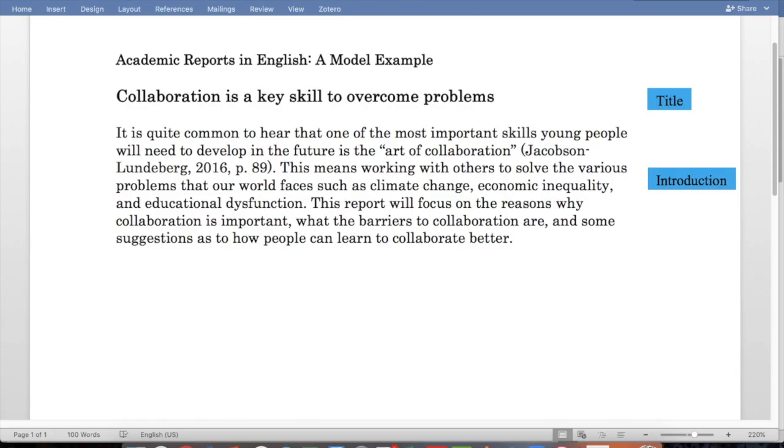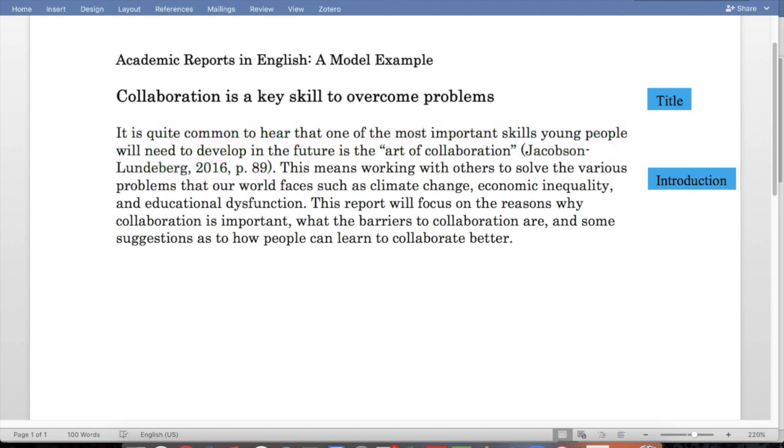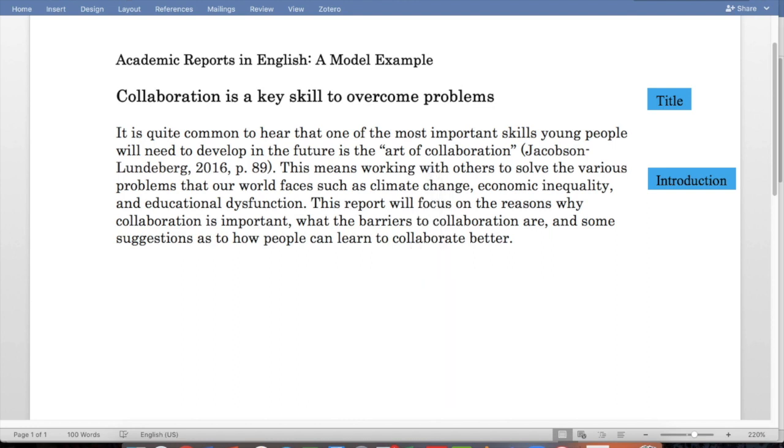Our first example of a reference in the model report is a direct quotation, and it comes actually in the very first sentence. I'll just read it to you. It's quite common to hear that one of the most important skills young people will need to develop in the future is the art of collaboration. Jacobson-Lundenberg, 2016, page 89. So this is actually a very short quotation, just three words, art of collaboration. And we can tell it's a quotation because at the beginning and at the end there are quotation marks. In this case, double quotation marks.